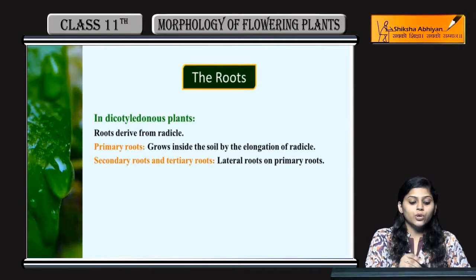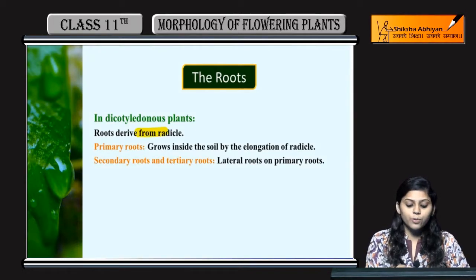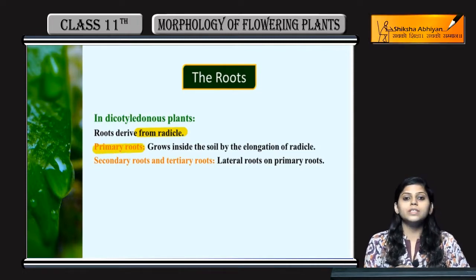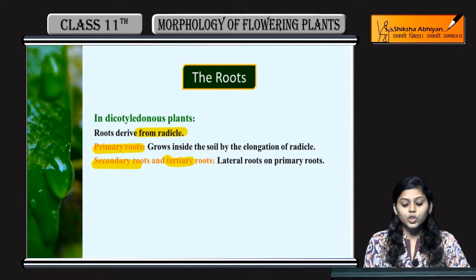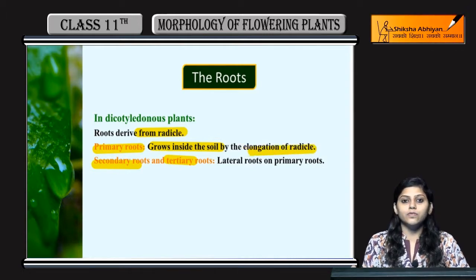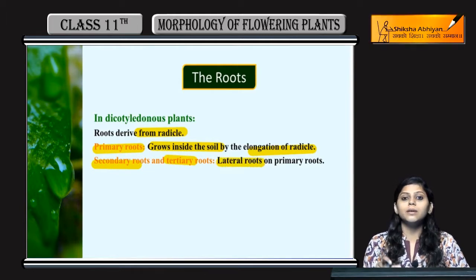The first topic is roots. Roots kahaan se derive hoti hain? From the radical part of the plant. Primary roots hoti hain, secondary roots and tertiary roots are also there. Primary roots grow inside the soil by the elongation of the radical part of the plant. Secondary and tertiary roots are lateral roots present on the primary roots.